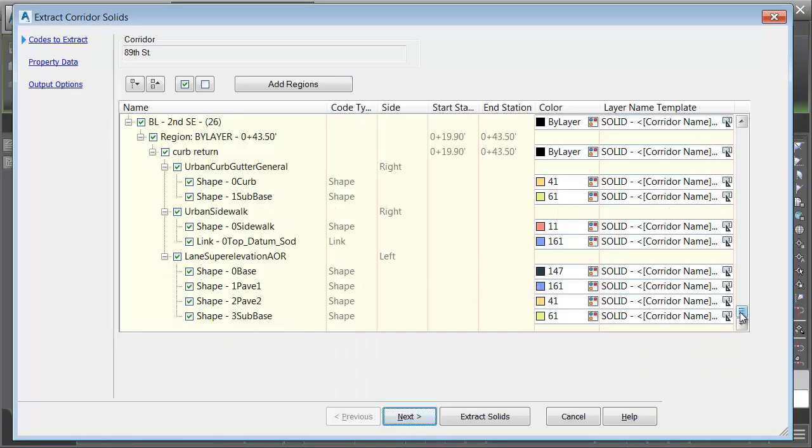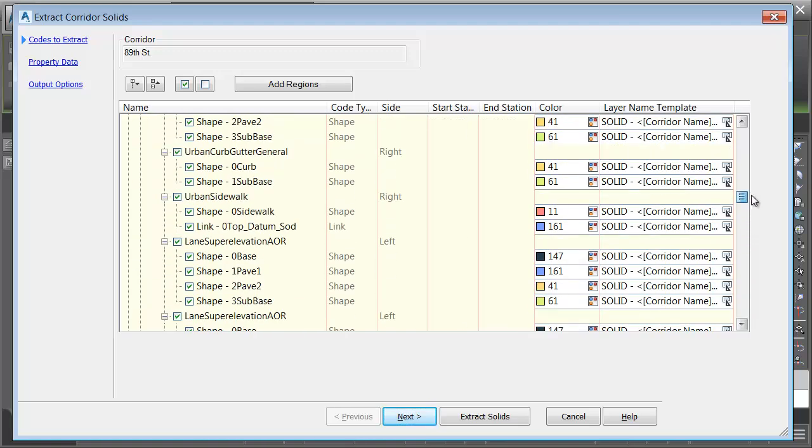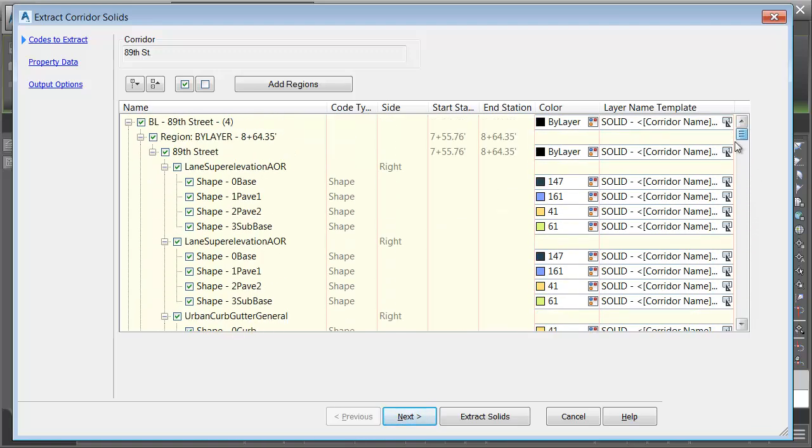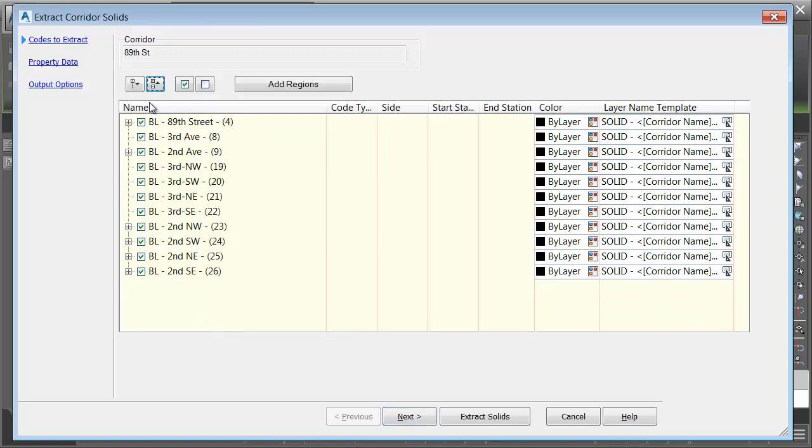As I drag the slider up, it looks like there's a lot of stuff in here, and there is. It's not bad though. Fortunately, it's all organized very well. Let me click this button to collapse the tree. Here we can see all the baselines that make up this corridor.